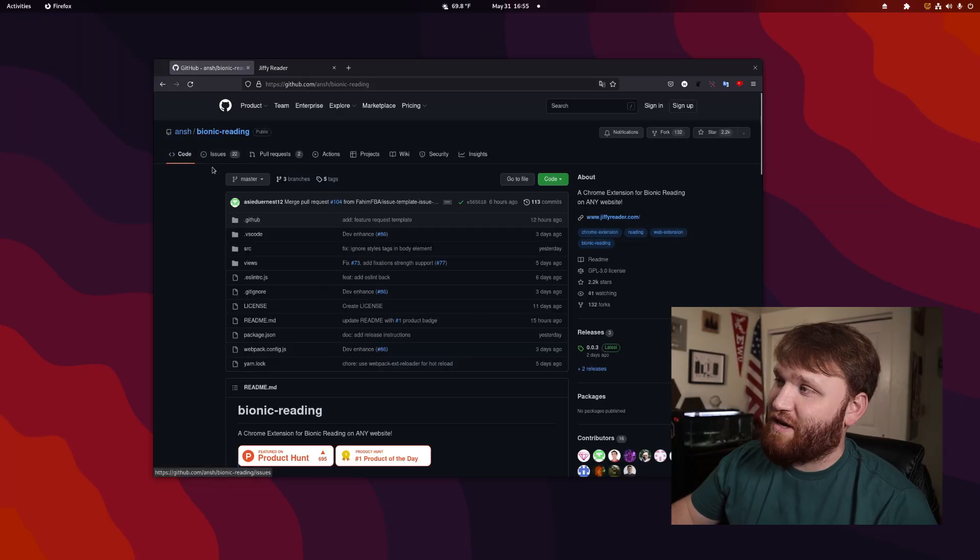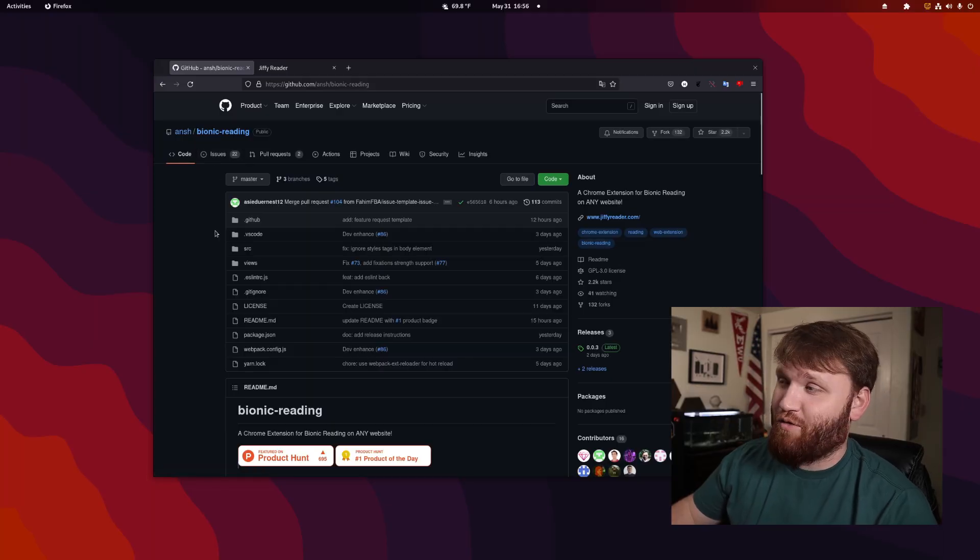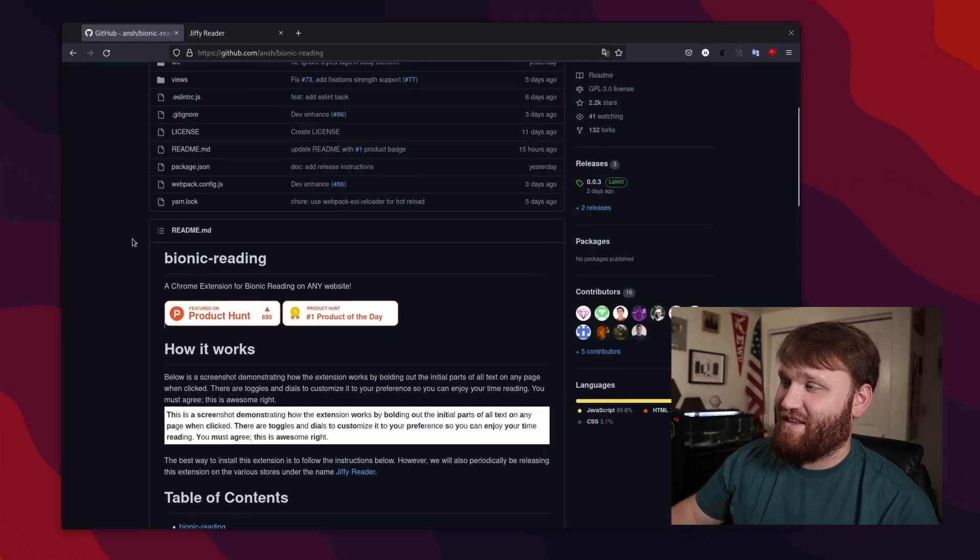Hello, everybody. This is TechHut. In this video, what I'm going to do is show you a browser extension that I've been using for about a week now that I don't think I can live without anymore. This right here is bionic reading.